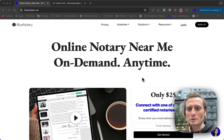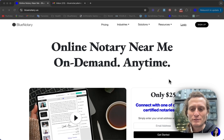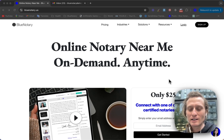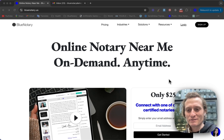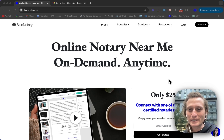In this video we're going to be going over how you can create your referral account. If you already have a Blue Notary account, either as a notary or as a business, you can skip to the end of this video and see where you can find your referral link.